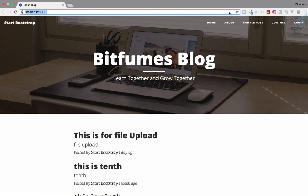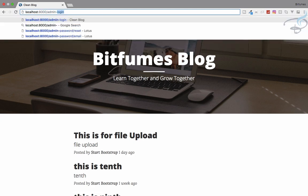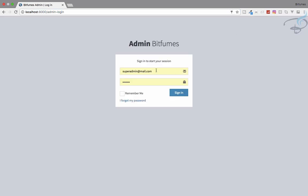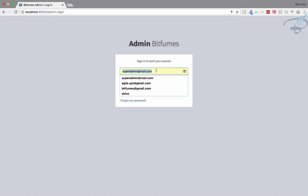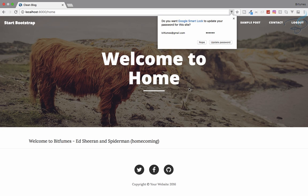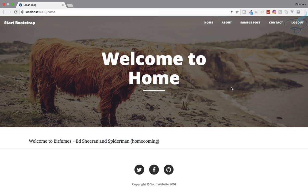Let's first try to log in. I will go to admin-login and here we have everything, but if I log in using normal user credentials - not admin credentials - I am logged in as a normal user. But this is not what we want; we want a separate login system for the admin.